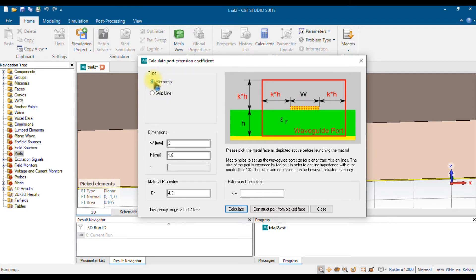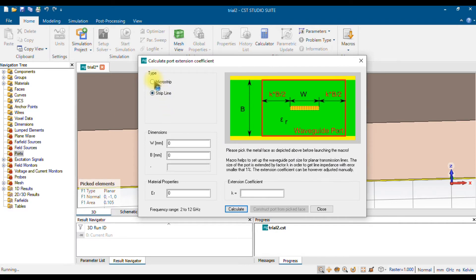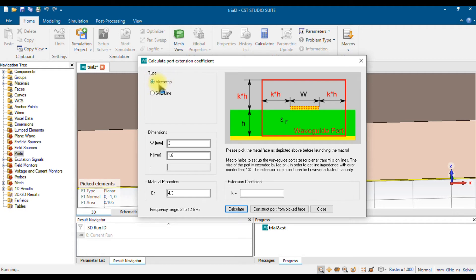The antenna I designed is a microstrip, so choose Microstrip. Strip Line is not our design. For a microstrip patch, I'm going to use Microstrip. It will automatically detect the width and height of that feed area because I used the Pick tool to select that area.